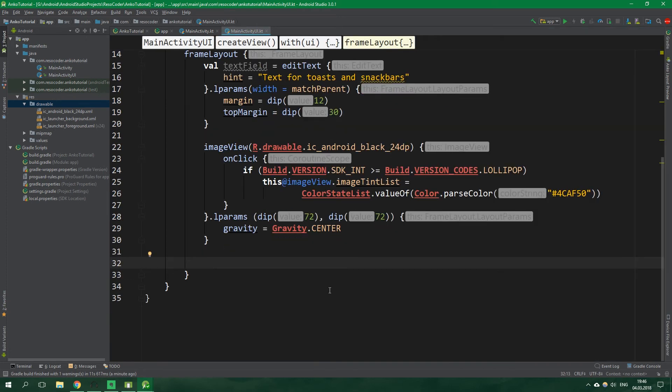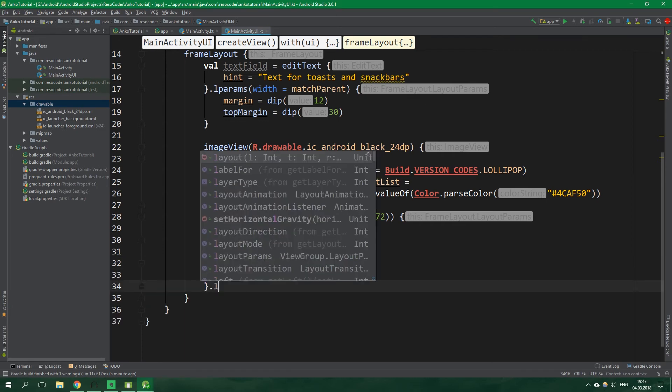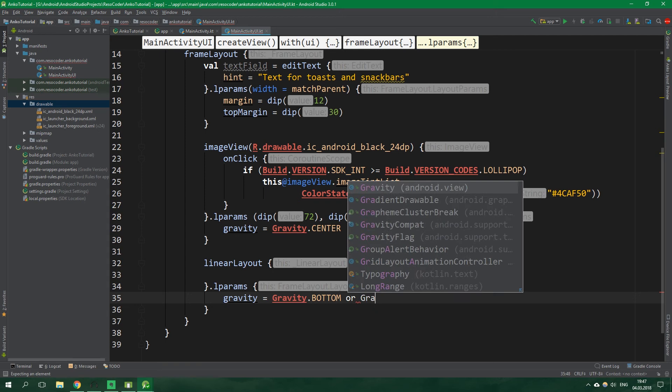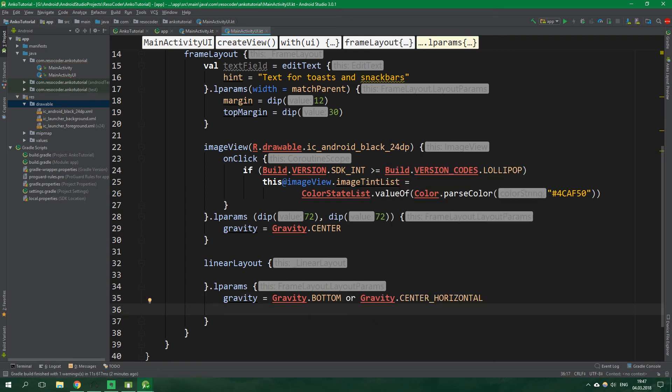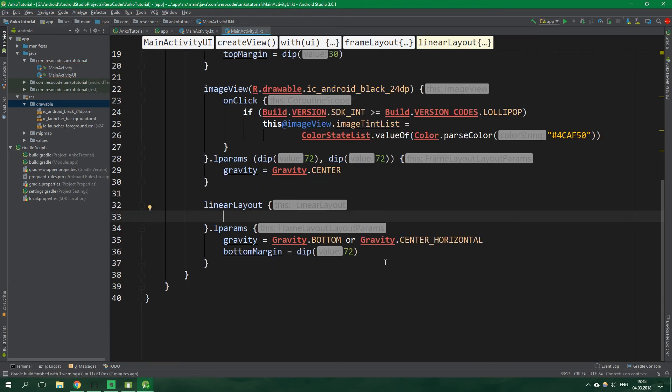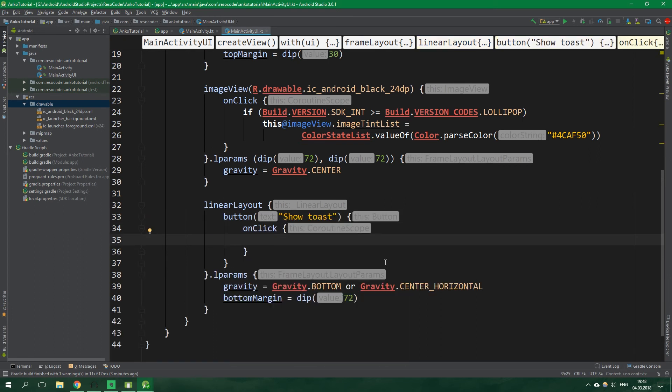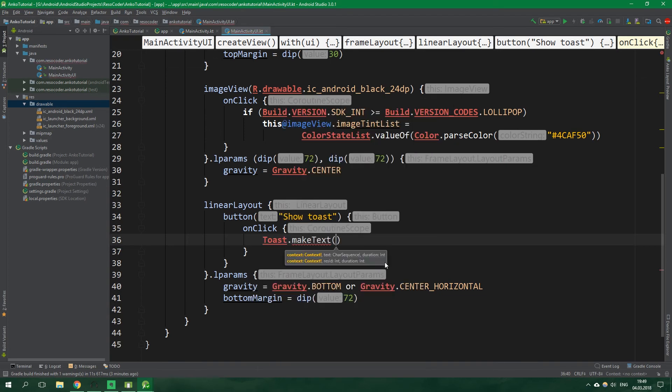Now there are only two things left the buttons we want to put them inside a linear layout but first let's set layout parameters for this linear layout and those will be layout gravity and this time it's gonna be equal to gravity bottom or gravity center horizontal and then layout bottom margin will be equal to 72 dp. All right and now inside this linear layout we want to have a button with text show toast.